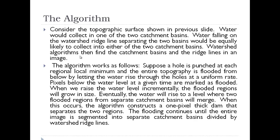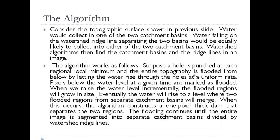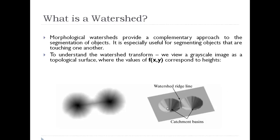The watershed algorithm finds the catchment basins and ridgelines in the image. Suppose a hole is punched at each regional local minimum. For this particular image we have two local minima and we punch a hole in both. The entire topography is filled from below by letting water rise through the holes at a uniform rate.